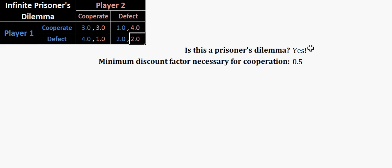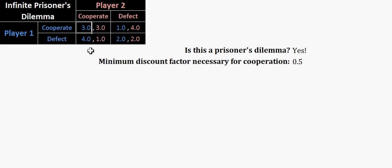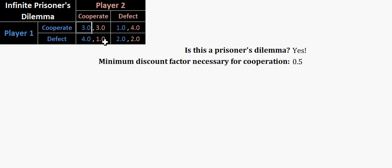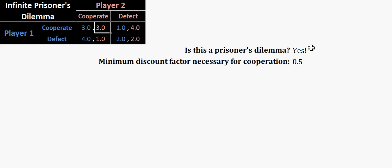And also, and this is a strange quirk with an infinite prisoner's dilemma, that we require this payoff and this payoff, the average of those two payoffs, to be less than this payoff. So the average of four and one is two and a half, that's less than three. And likewise for player two, the average of one and four is two and a half, and that's less than three. So as long as all of those requirements are fulfilled, this will be yes.